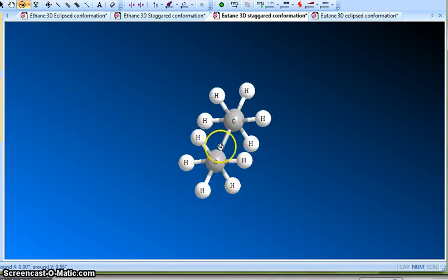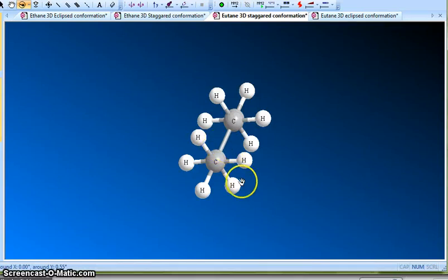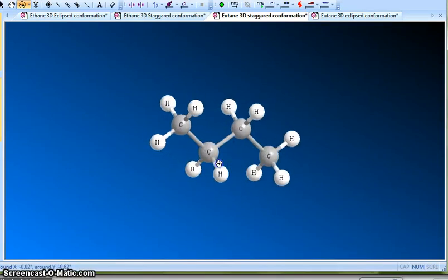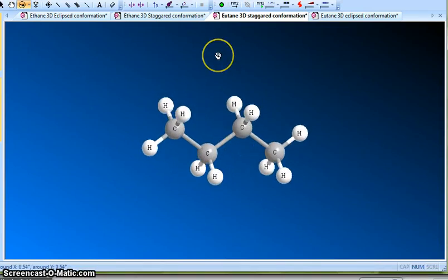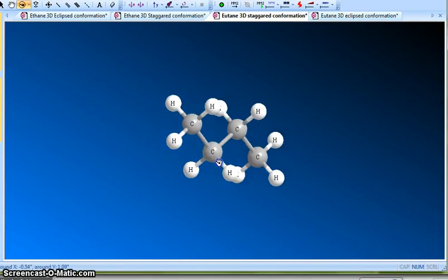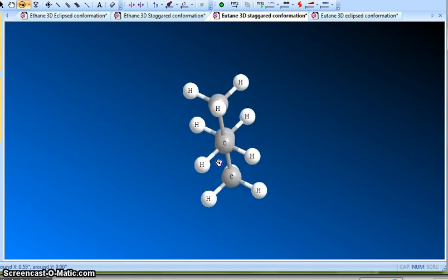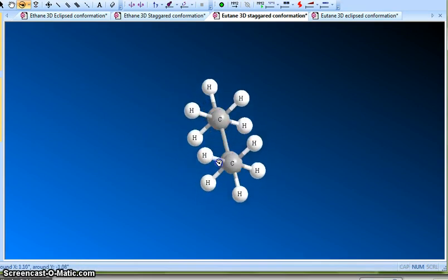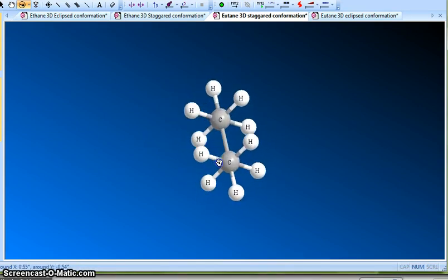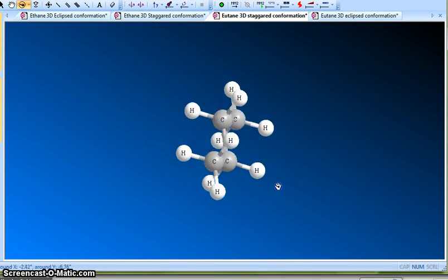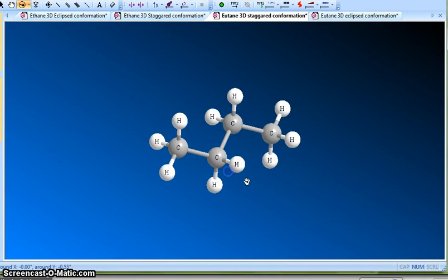The dihedral bond angle between any two carbon–carbon or carbon–hydrogen bonds is 60 degrees. This is a stable conformation because everything is staggered — C1–C2, C2–C3, everything is staggered. There is no strain going on.